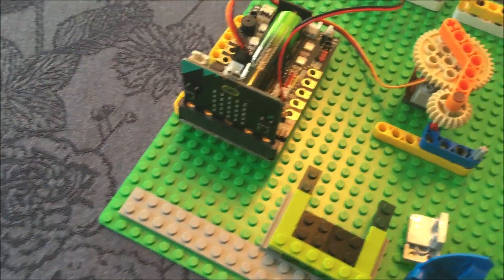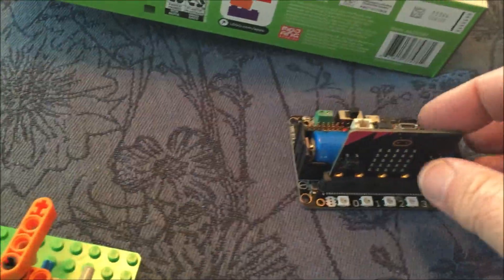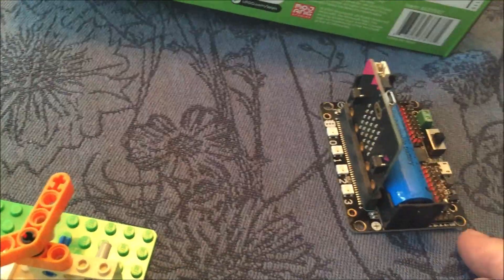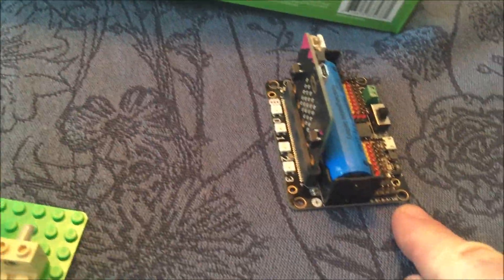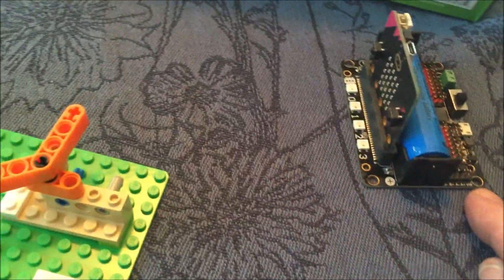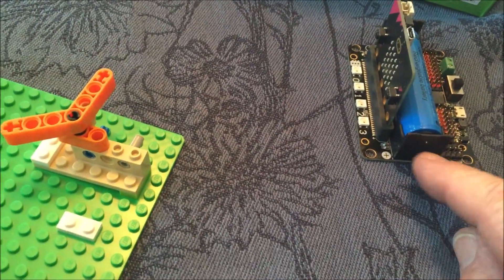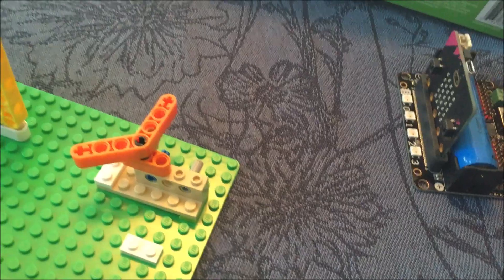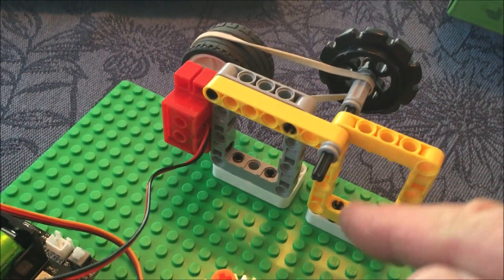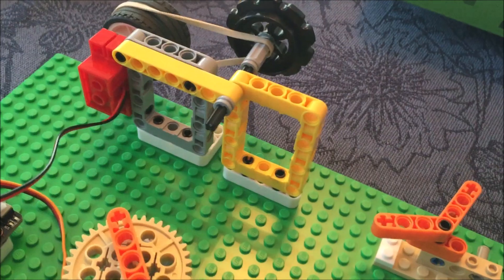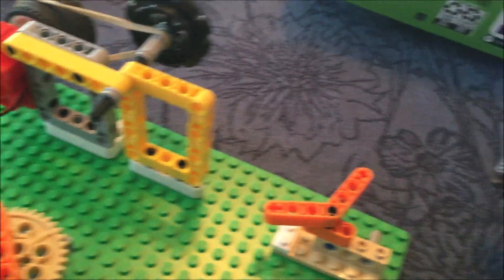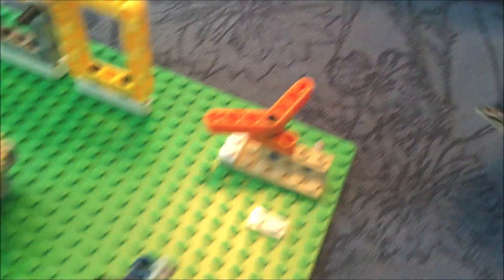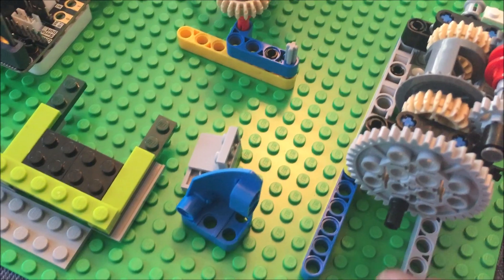There's another company that makes a similar motor board. Notice these holes accommodate the pins for the Lego that match these sizes. So this can be attached to the board by putting it on beams.